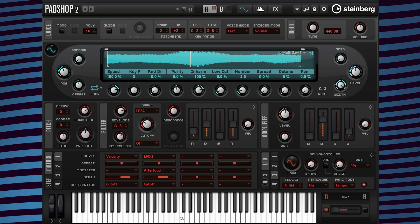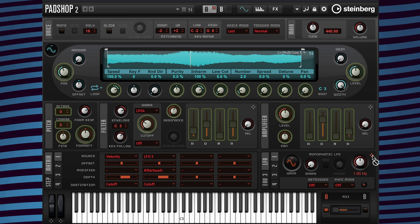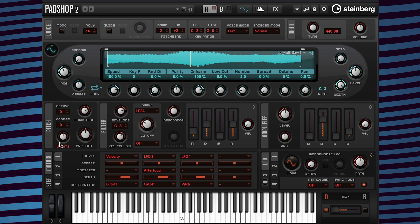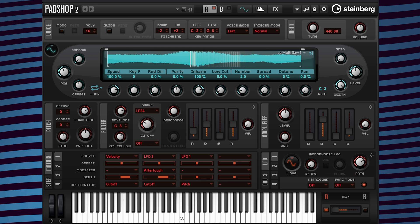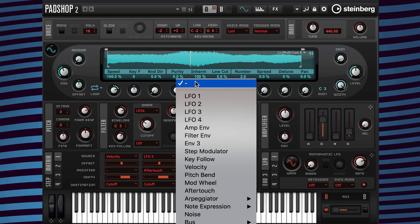Now I'm going to show you how to add some vibrato to our bass sound. I'm going to go to the LFO 1 tab, then drag the drag icon to the pitch section. Now I'm going to change the rate to 5 Hertz and the modulation depth value to 0.41. Then I'm going to go to the modifier and add mod wheel.